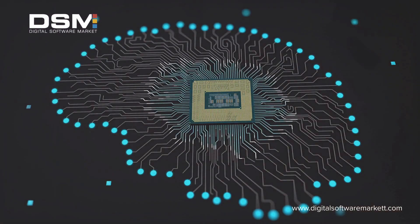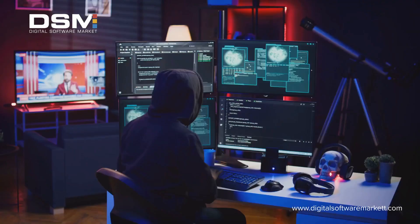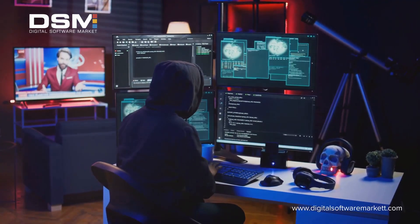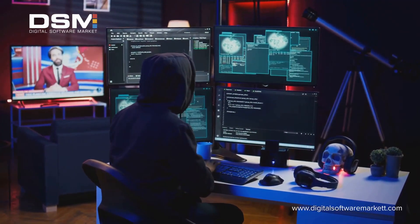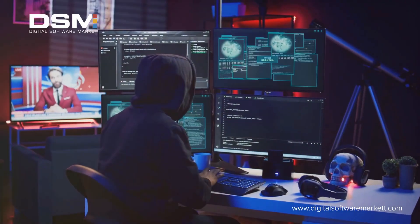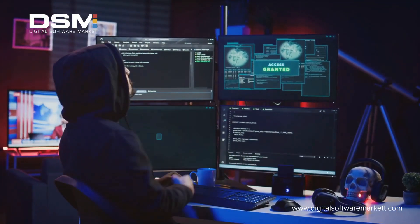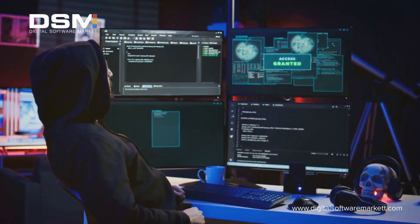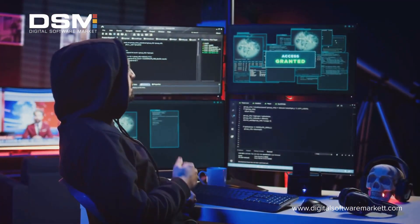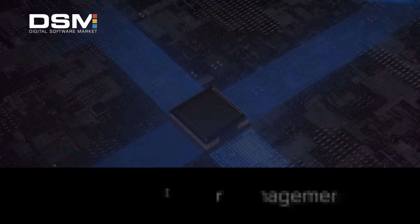Furthermore, AI can learn and adapt to new threats. As hackers develop more sophisticated methods, AI security measures evolve alongside them, ensuring your system remains protected against the latest cyber attacks.